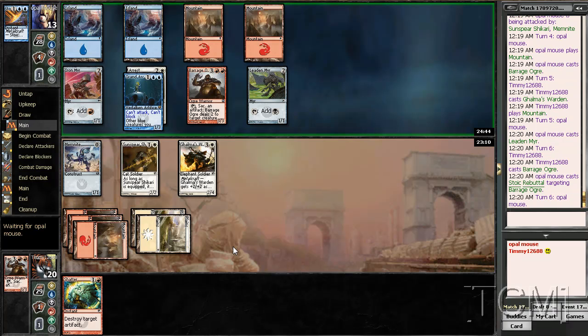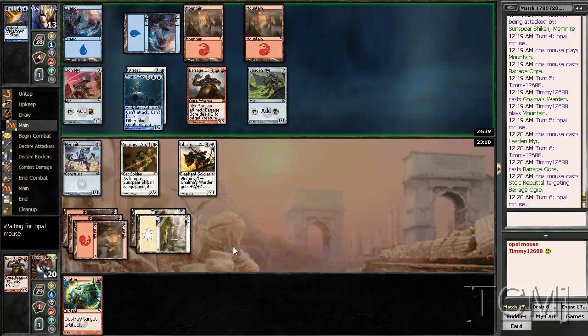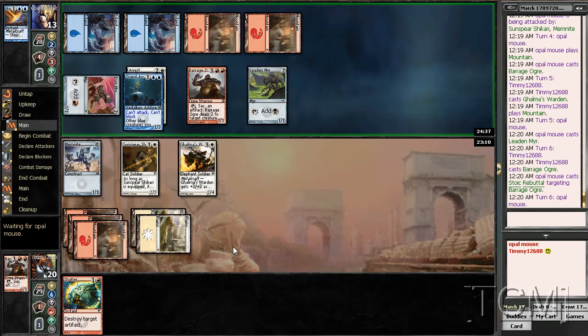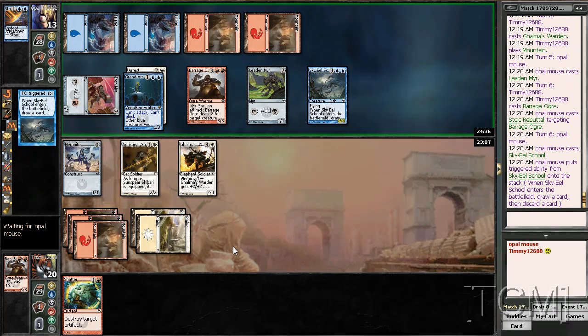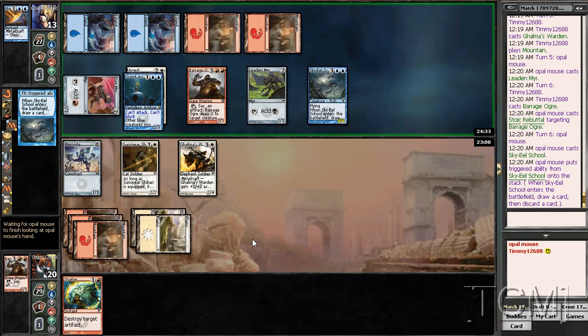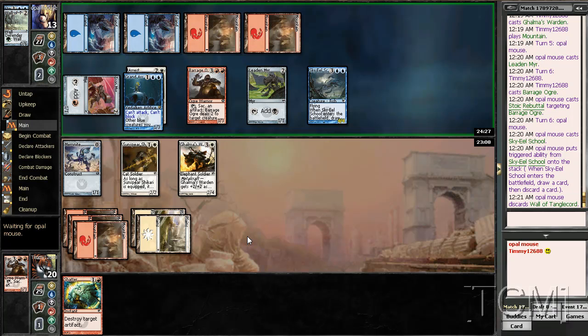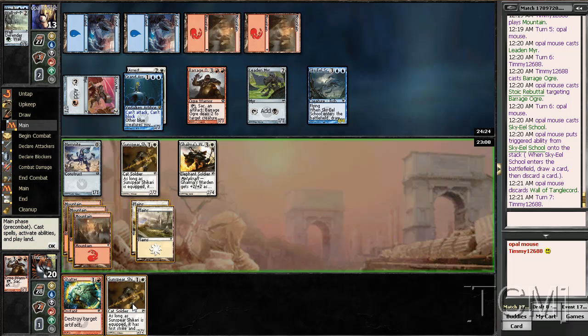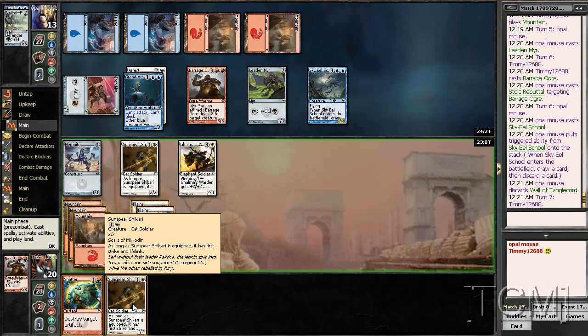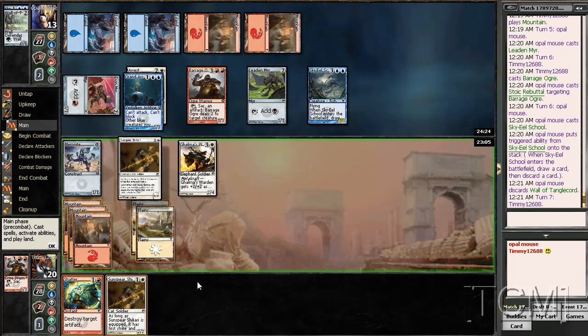At least he's not attacking, I guess. He's not good though. Guess I should've shattered that. He's just gonna die.